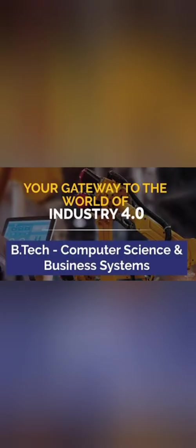To summarize, this branch is actually your gateway to Industry 4.0 and how you can take software or information systems to all the industries in the world. That is what about this course, and thank you for watching. Please do subscribe to get similar updates.